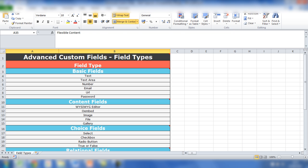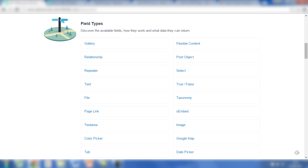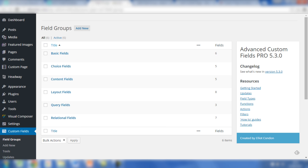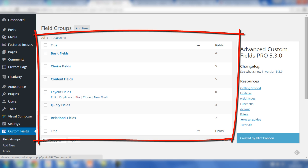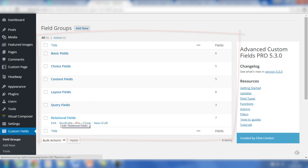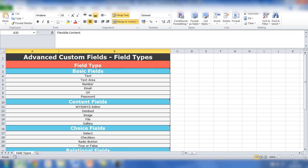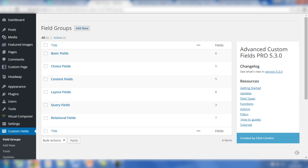So let's go to the backend and show you exactly what I mean by that. The advanced custom fields are added in field groups, and here you can see them: basic fields, choice fields, content fields, layout fields, query fields, and relational fields. And that is exactly the same as the groups listed in the Excel sheet as shown here.